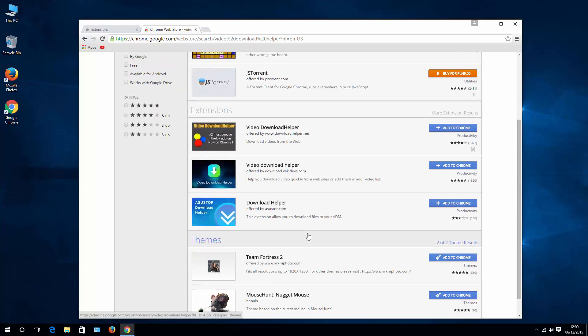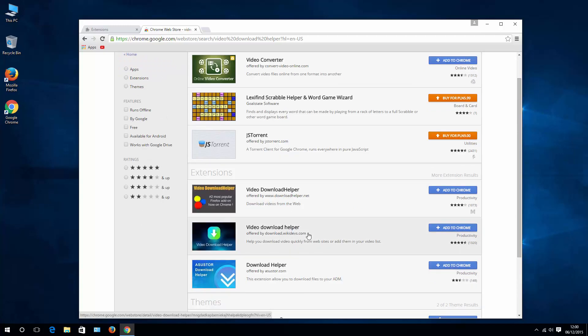You can choose whatever you want, try it out, see if it works for you or not and then you can simply remove the extension.